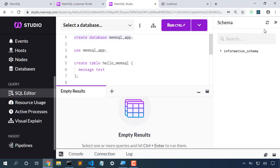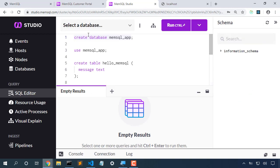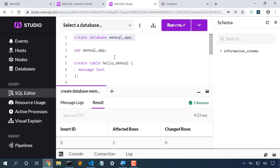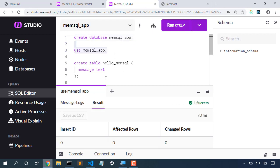Now right now we don't have a database. We could use MySQL dump to create our database, but let's just create it straight away. We'll create a MemSQL app database, use that database, and create a sample table here.